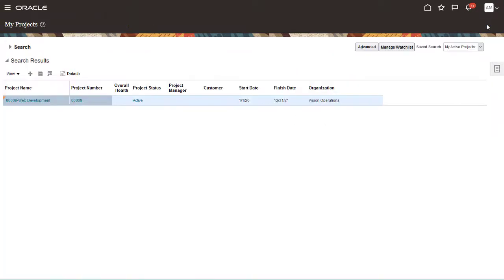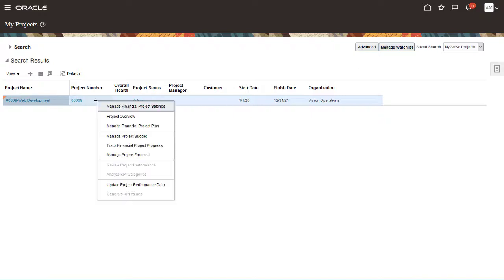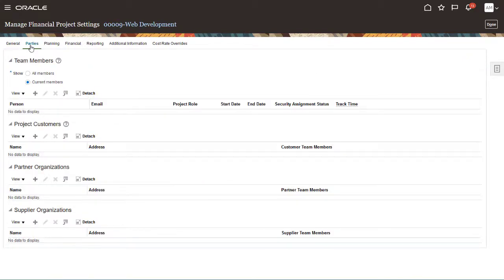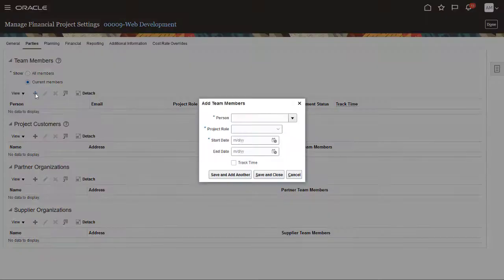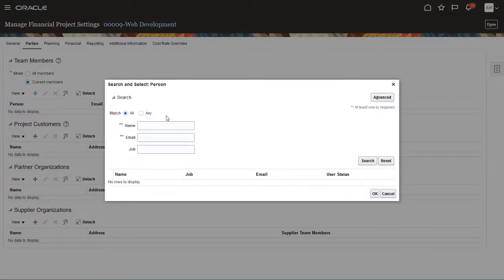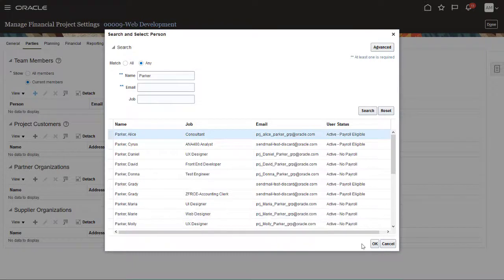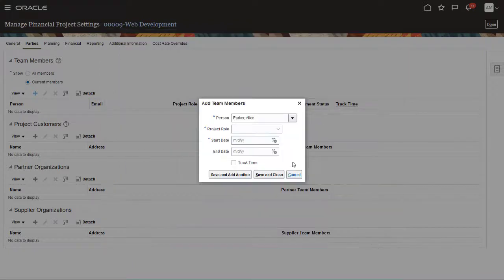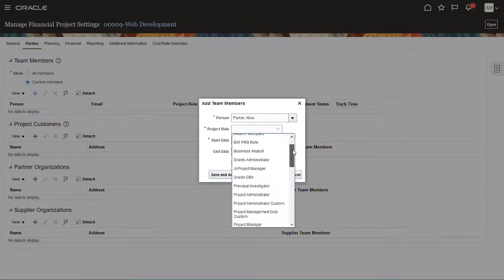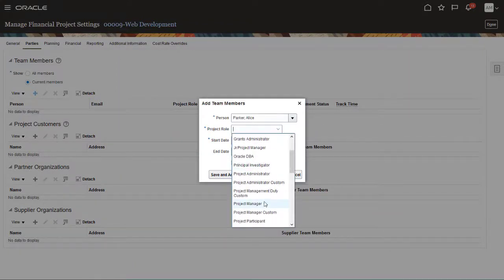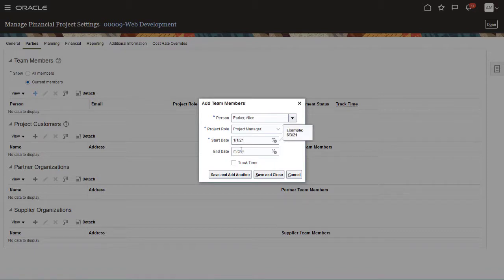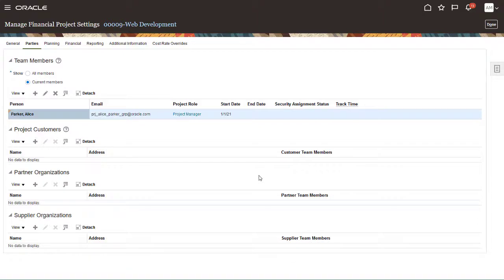Next, assign a project manager, a user who enters project budgets and monitors its progress. Right-click in the project row and select Manage Financial Project Settings. On the Parties tab, under Team Members, click Add. I'll add a team member and select the role of Project Manager. I'll specify a start date, but leave the end date open. When you're done, click Save and Close.